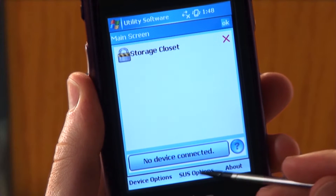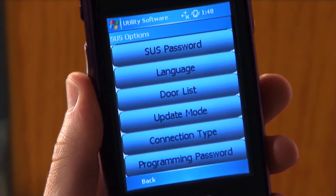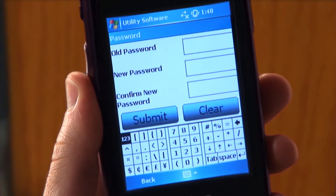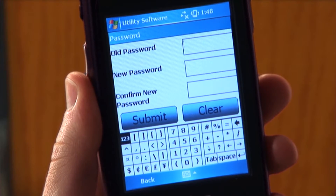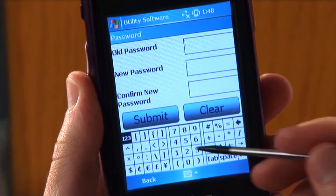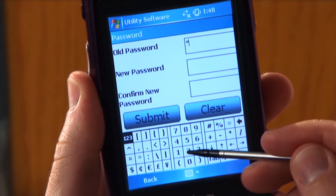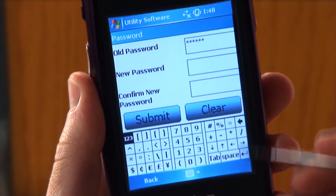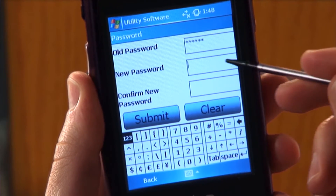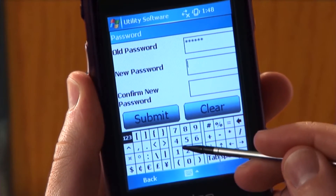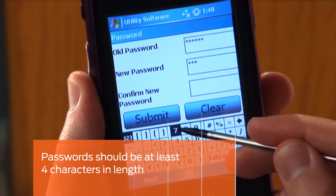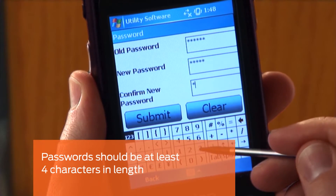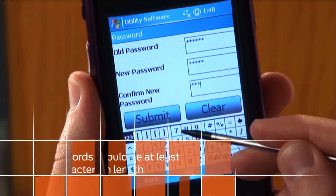Tap SUS options. Tap SUS password. This is where you can change the login password. Changing the password ensures that only authorized personnel can access the utility software on your HHD. All fields are required and the new password should be at least 4 characters in length.